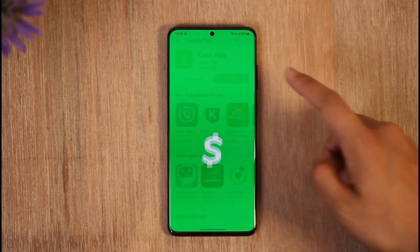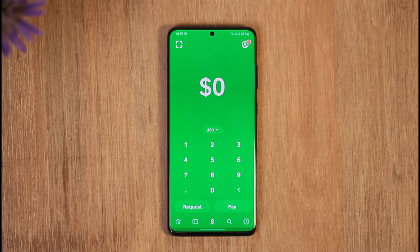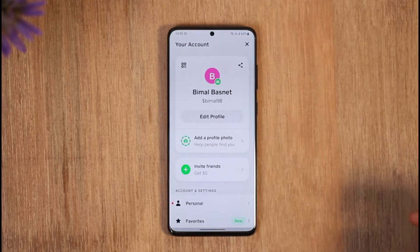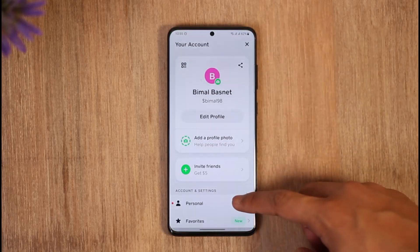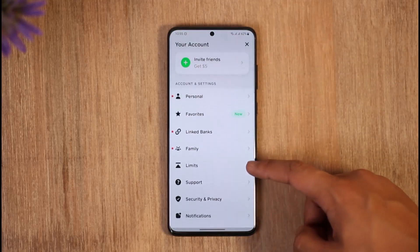In order to increase your limits on Cash App, all you have to do is simply open up Cash App. Once you open up Cash App you're going to see this type of interface. Then what you have to do is, if you want to view your current limits, you can just tap the profile icon from the top right-hand side and then just scroll down.